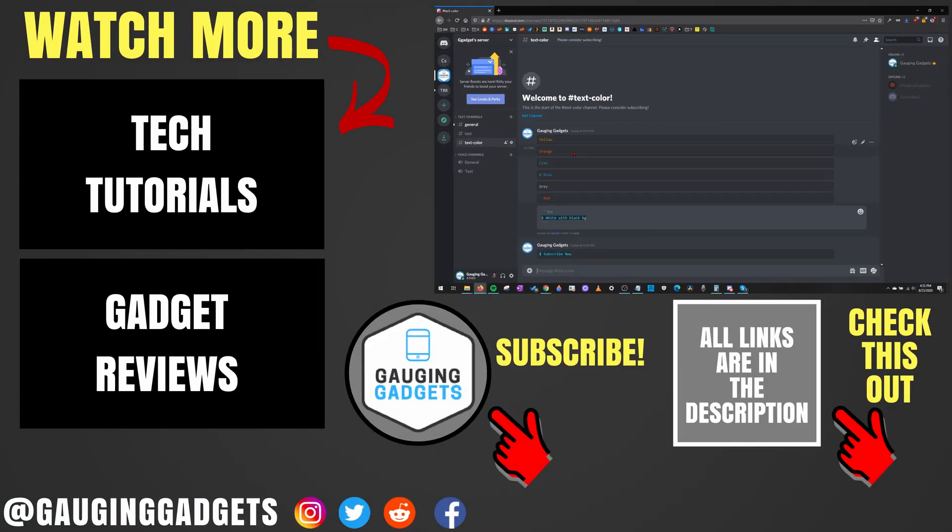All right. So that's how you change the color of your text in Discord. If you have any questions about this, leave a comment below. I'll get back to you as soon as I can. If you'd like to see more Discord tutorial videos, check the links in the description. If this video helped you give it a thumbs up and please consider subscribing to my channel Gauging Gadgets for more gadget reviews and tech tutorials. Thank you so much for watching.